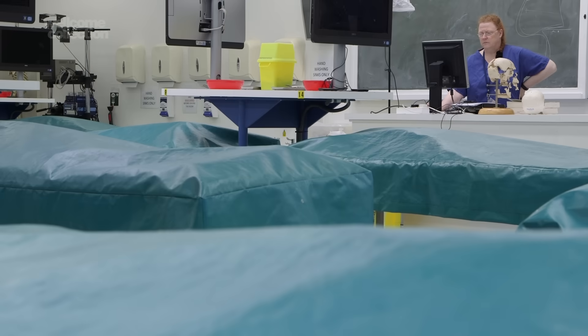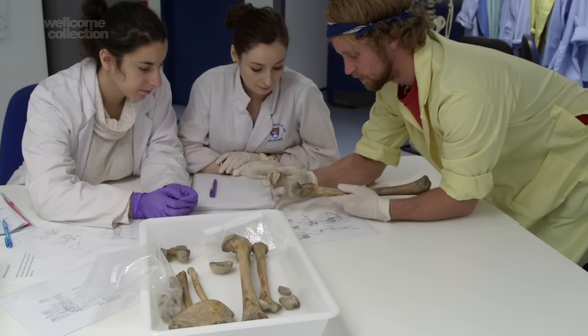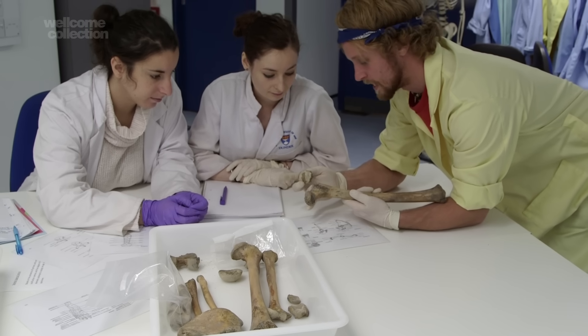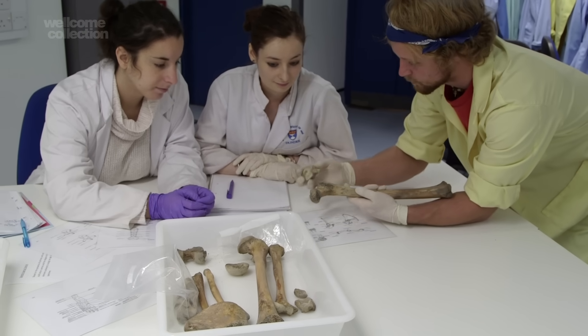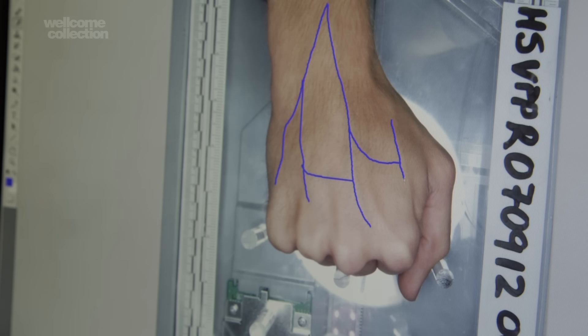My name is Professor Sue Black. I'm Director of the Centre for Anatomy and Human Identification at the University of Dundee, and I'm also the Deputy Principal for Public Engagement. We're sitting in the dissecting room within the University, where about 70 to 80 bodies are bequeathed to the anatomy department every year for dissection. We train forensic anthropologists and other forensic experts, and it's really important that they understand not just bones but soft tissue, because that's a crucial part of the identification process. Their training starts here with dissection of the human body.